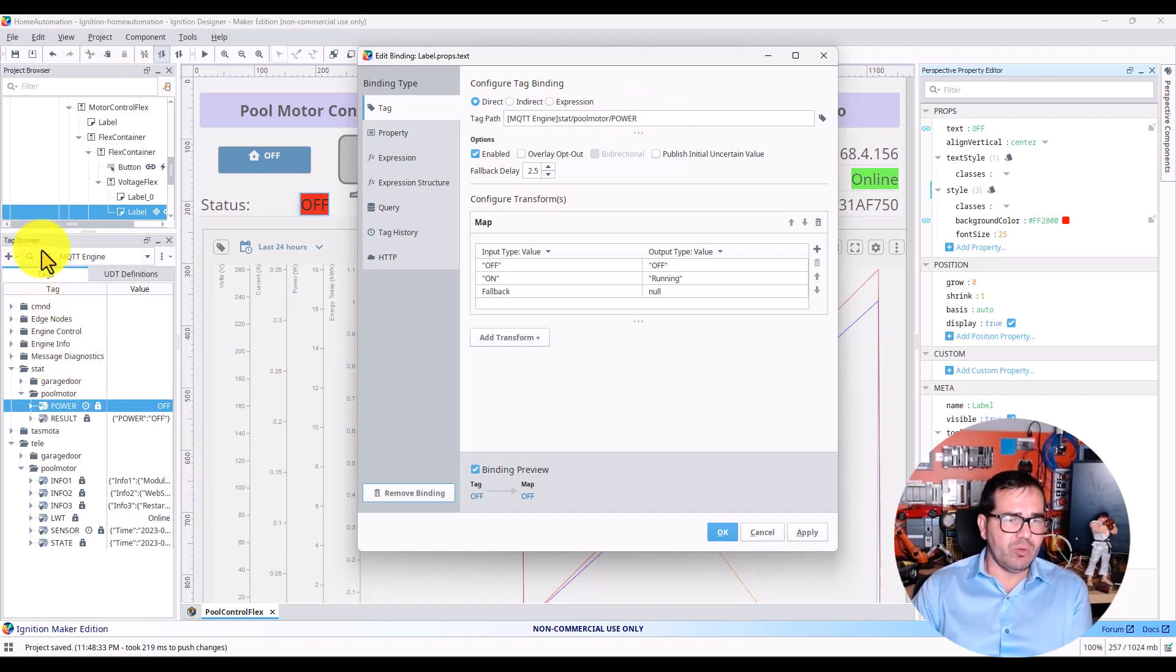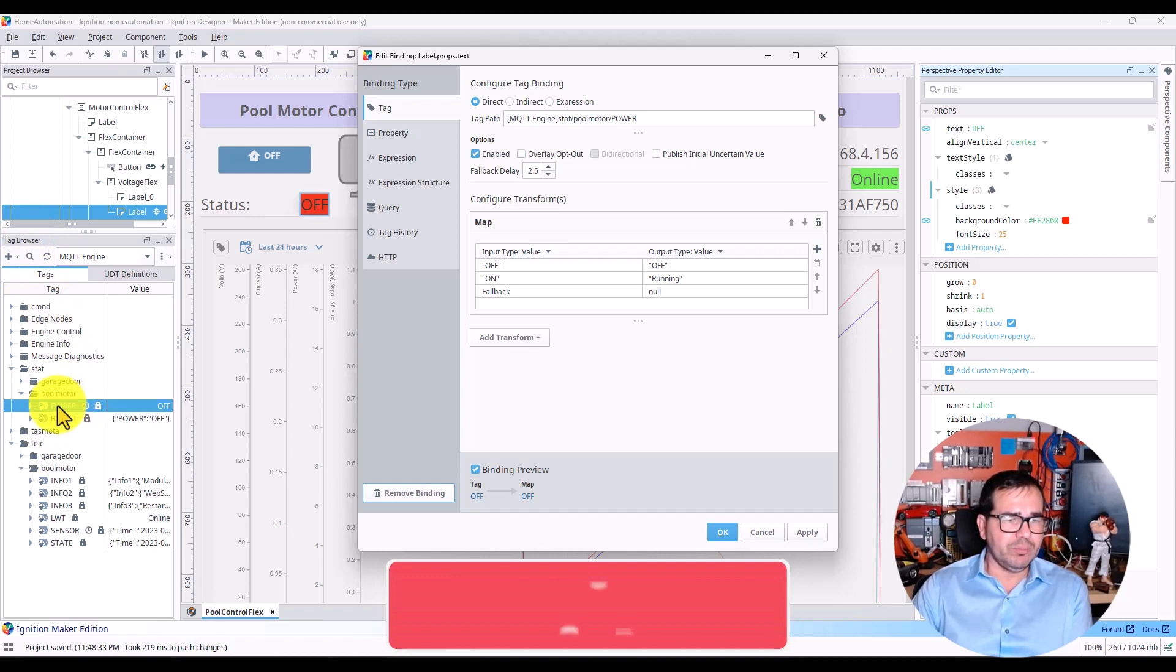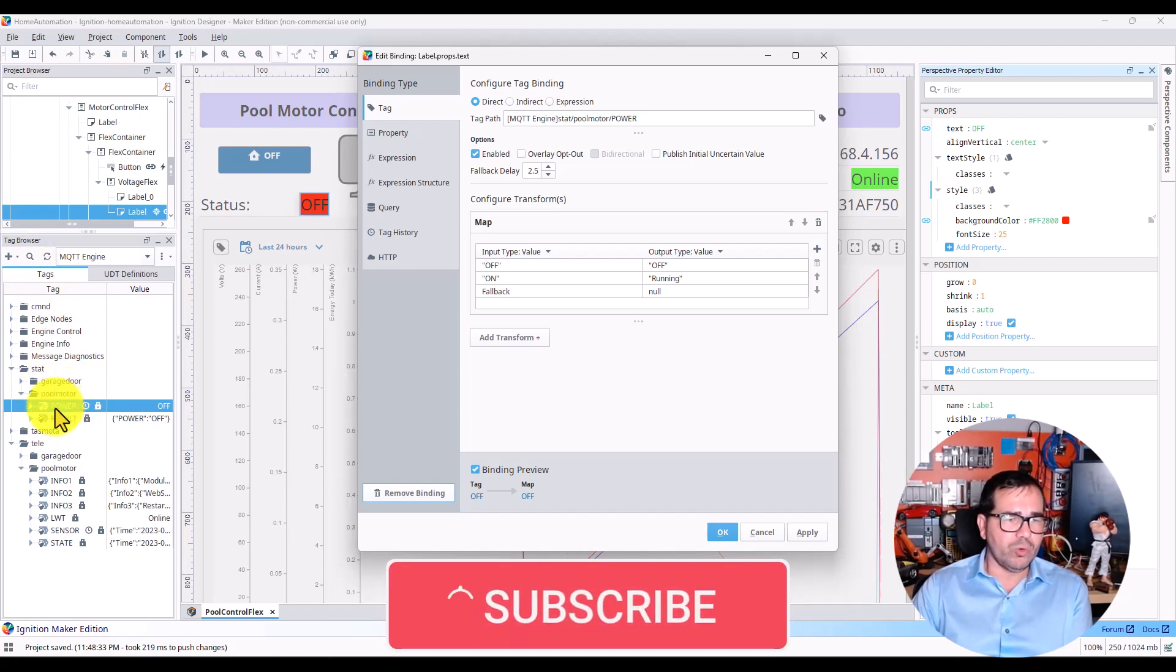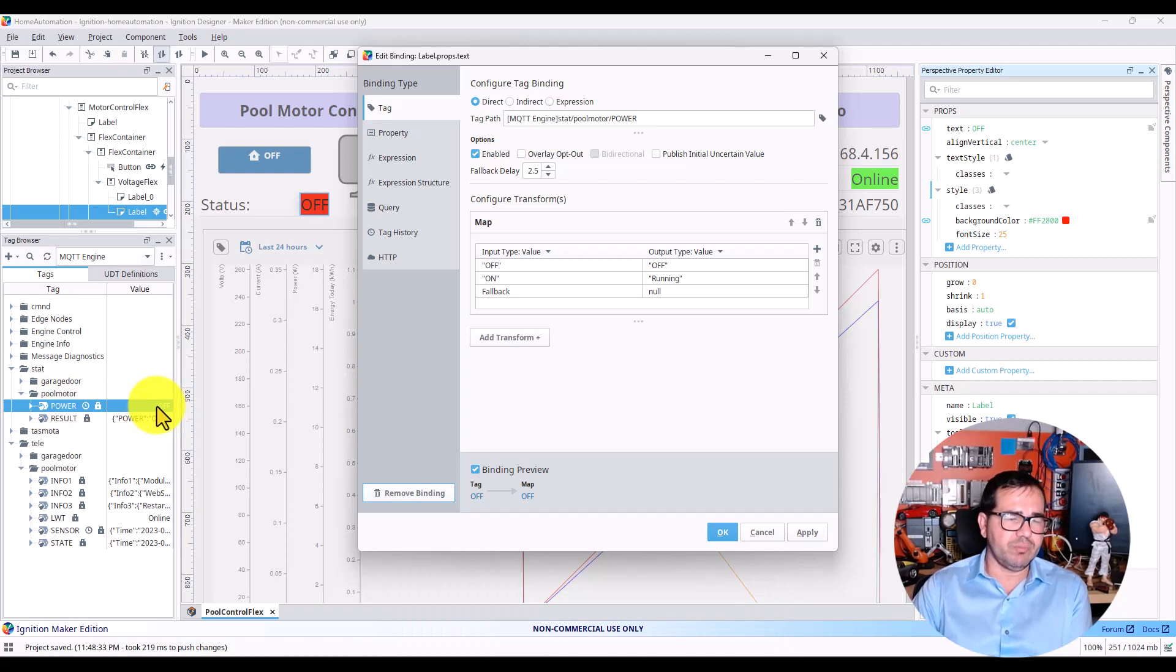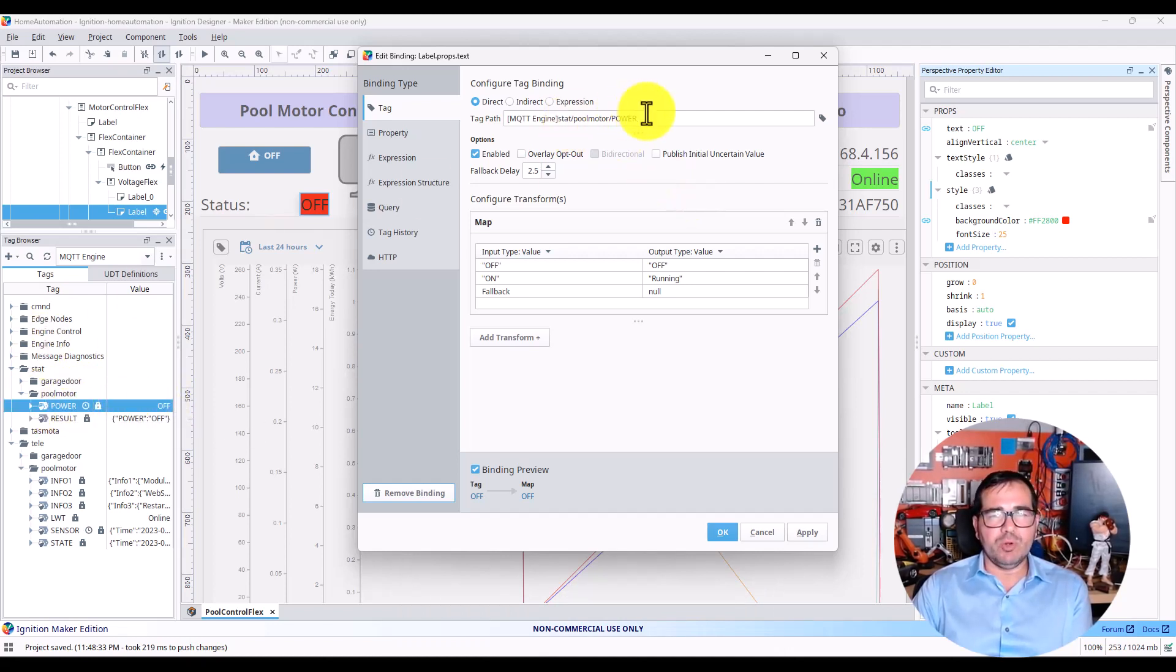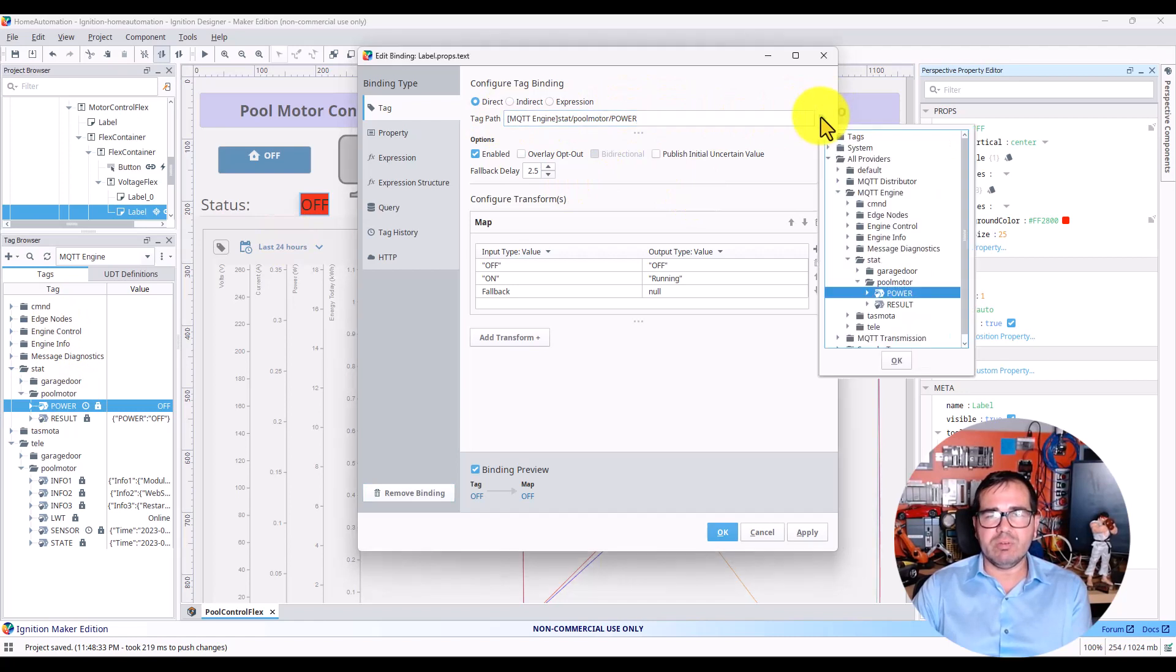You can see here this is my tag browser. We have the pool motor power—this is off position or off status. You can navigate from here.